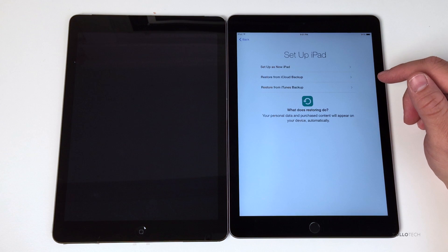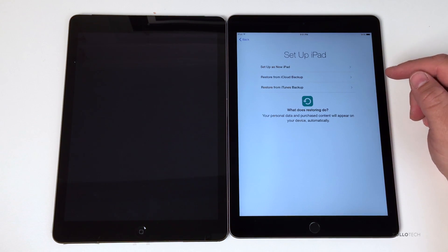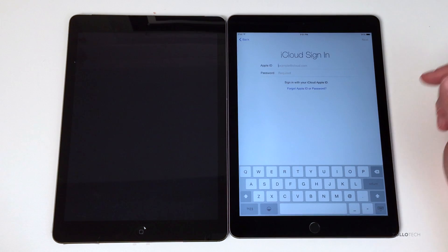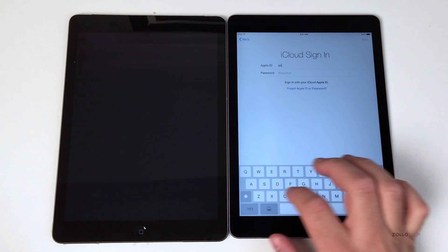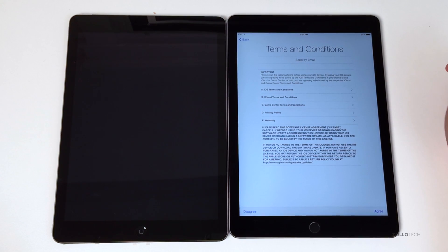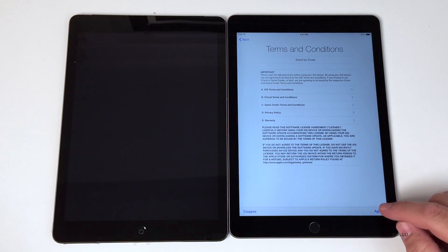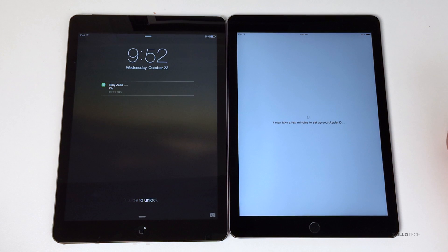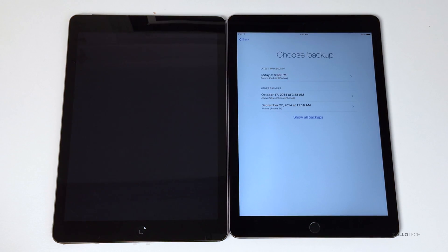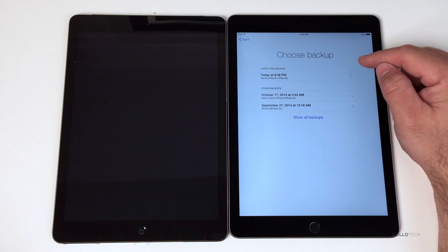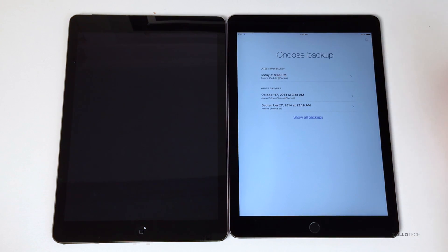Here is where we restore. Depending on how you backed this up, you're going to select that option. In my case it's the iCloud backup. We're going to log in with our account username and password. Once we have our iCloud username and password in place, we hit Next, and then we'll need to agree to the terms and conditions. Here is our latest backup — it says today at 9:48. That's the one we want. Simply tap on it.